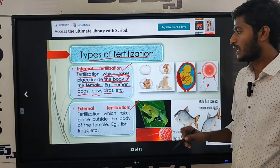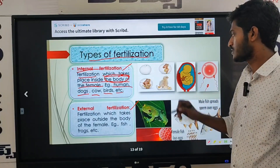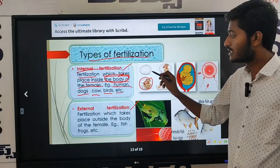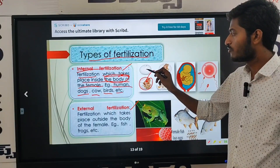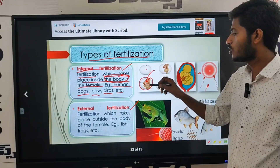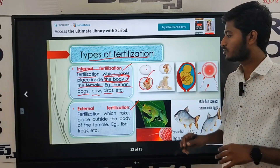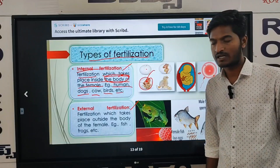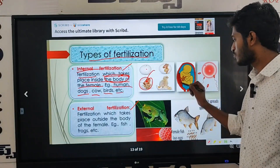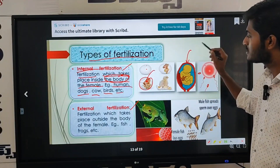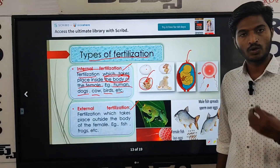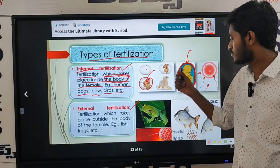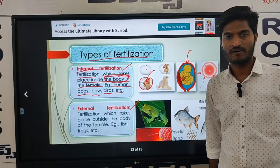For example, chickens — in chickens, the fertilization takes place inside of the body. In humans, the baby grows inside of the body, especially in females. Those are the examples of internal fertilization.